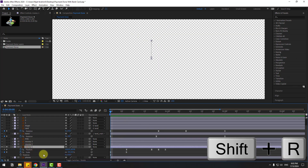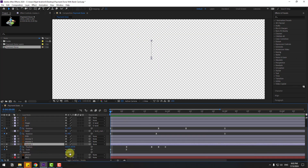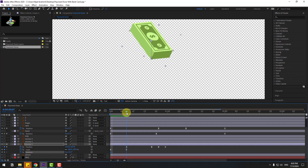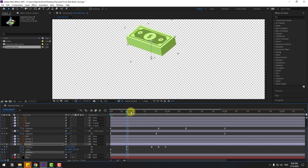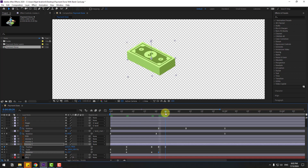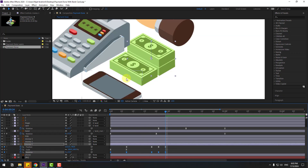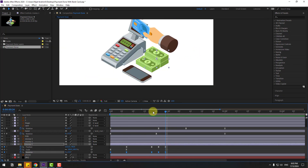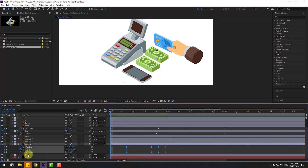Go to the first second. Hold shape, press R to open rotation, and change rotation to 25. Make a rotation keyframe. Go to here, change to minus 10 or minus 15. Go to here, change to 5. Then minus 2 and set the keyframe to 0. Select two frames, make easy ease. Un-solo.